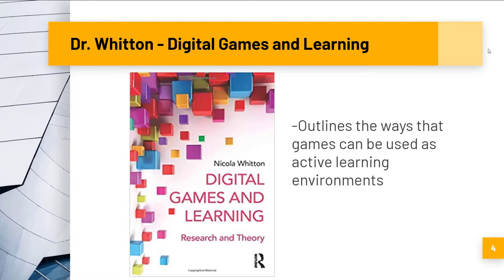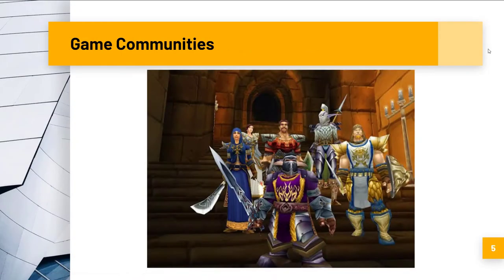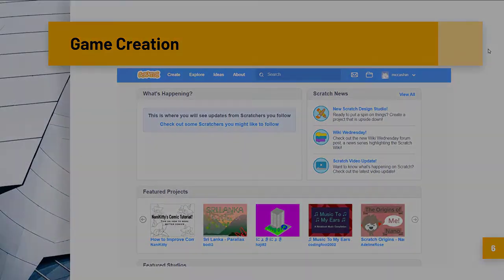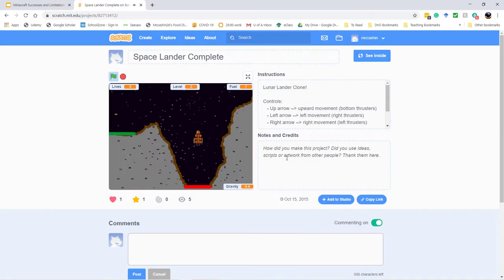We can learn from game communities — how players meet online to talk about games, form guilds, and socialize in game environments. We can learn through game creation, constructing and expanding our own knowledge as we build our own games from the ground up.